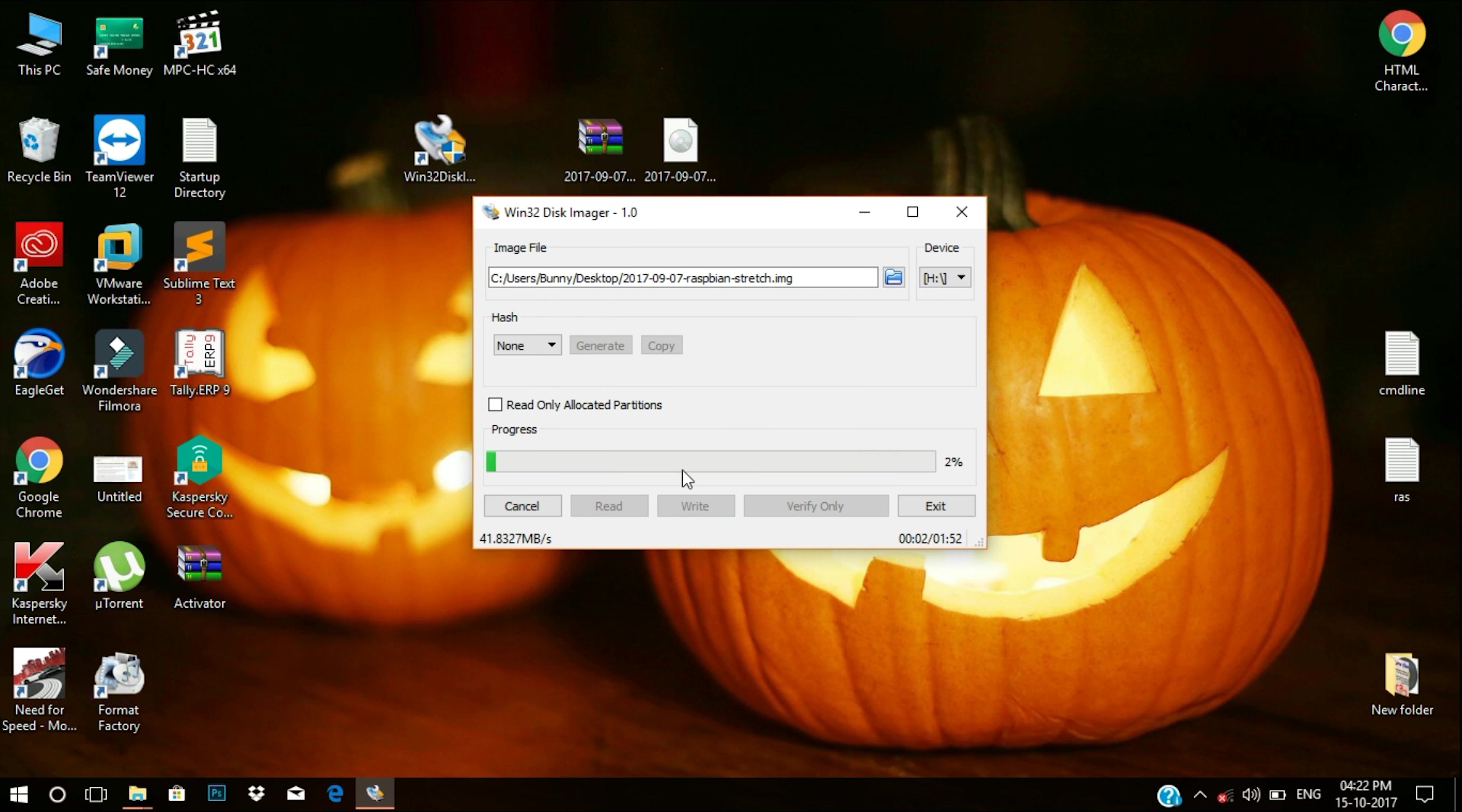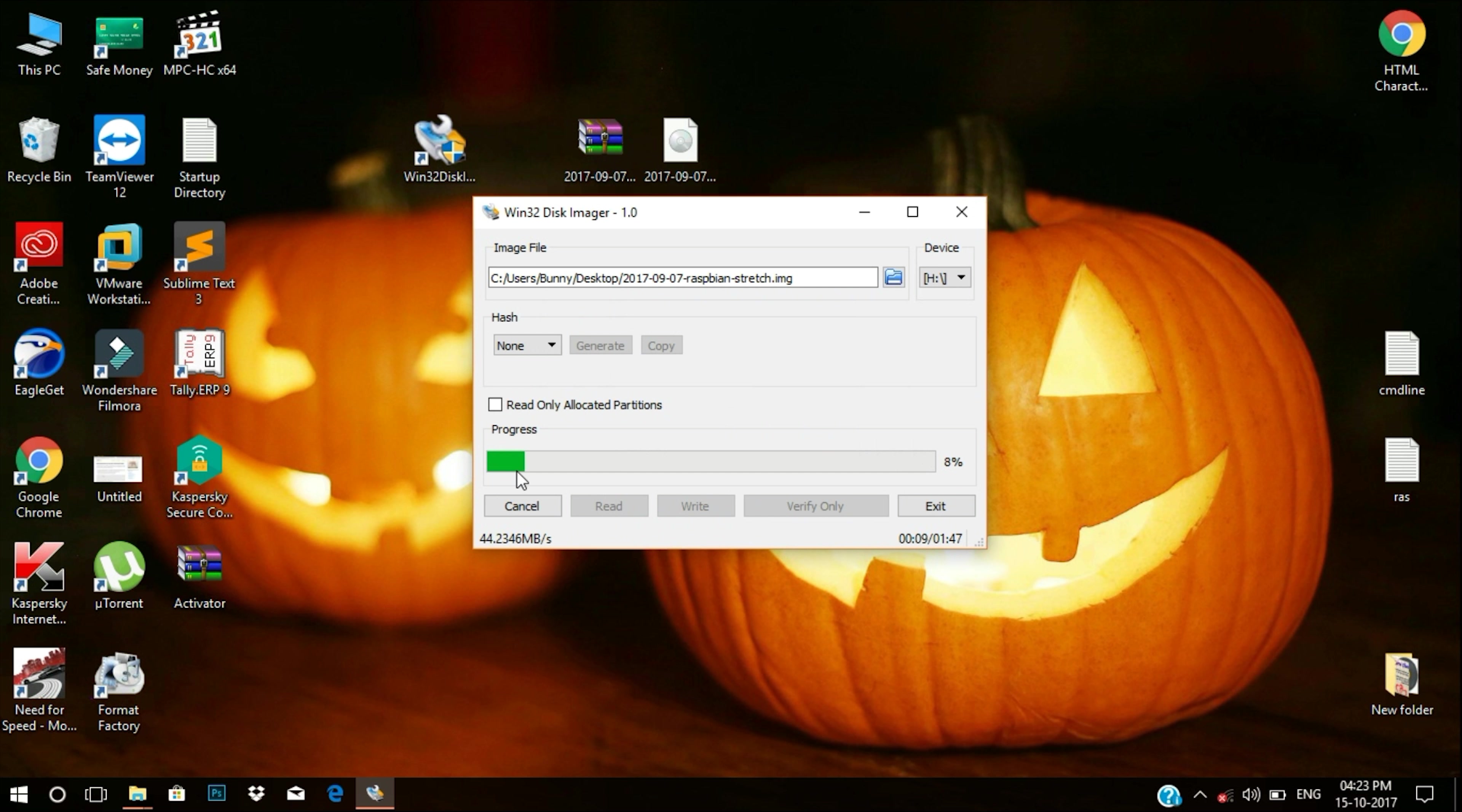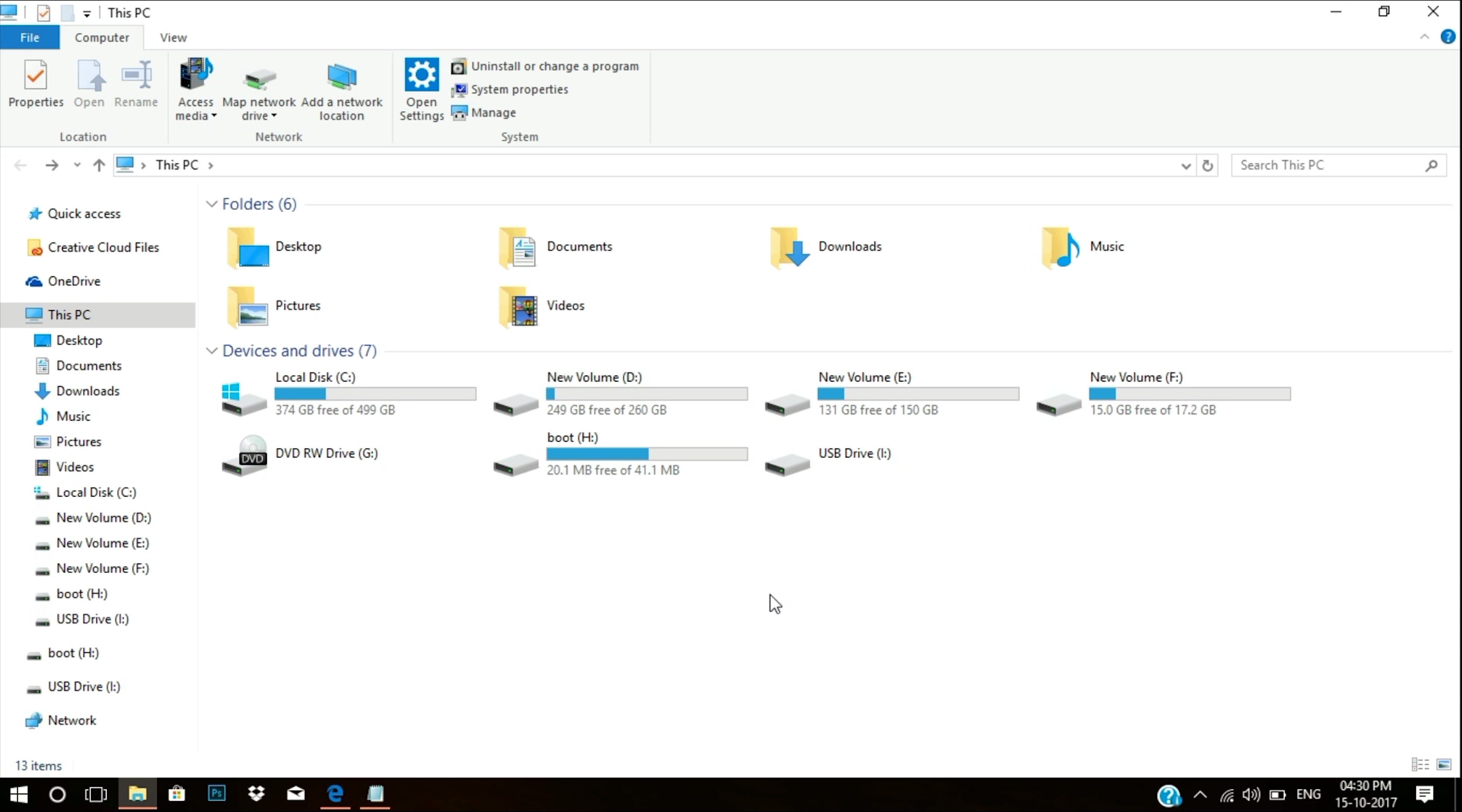Select your device, mentioning the SD card, and locate the ISO file. In my case, it's on the desktop. So I'll just select that and hit the write button. I'm sure, so I'll click yes.